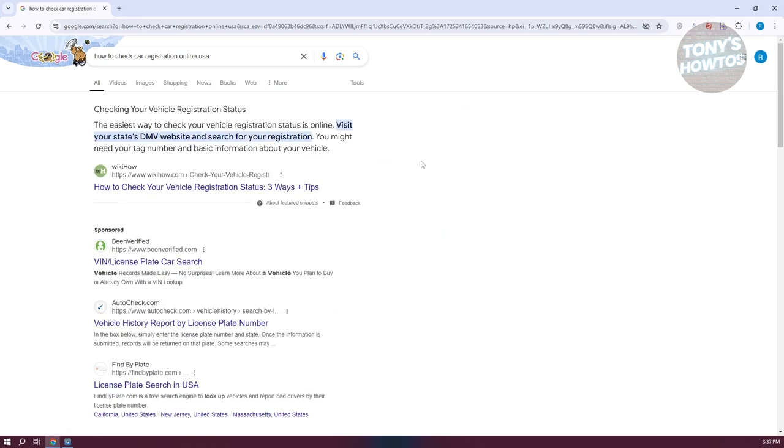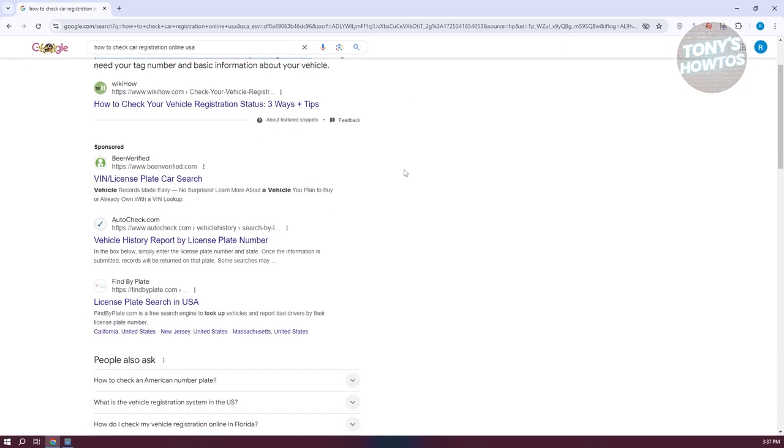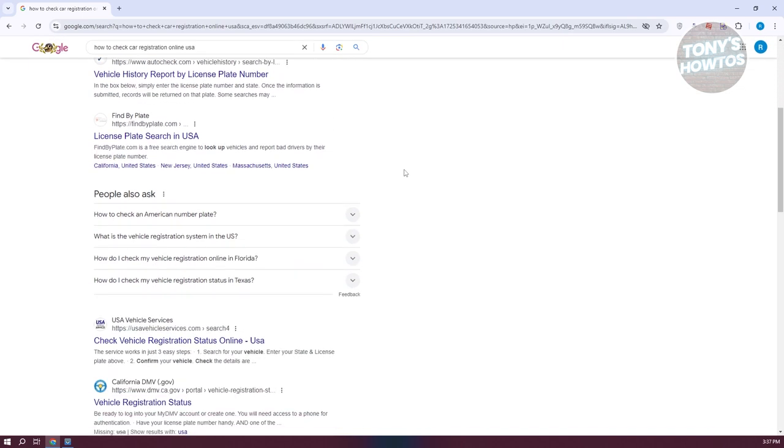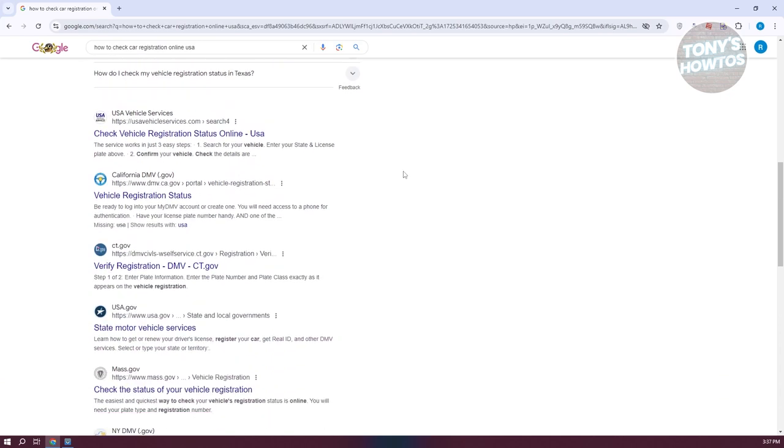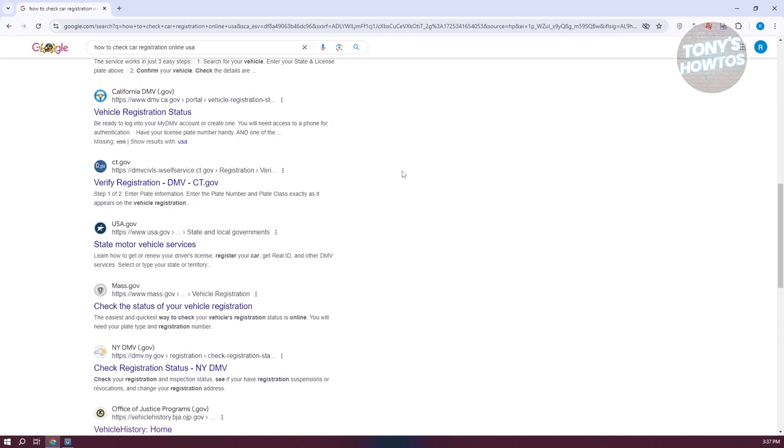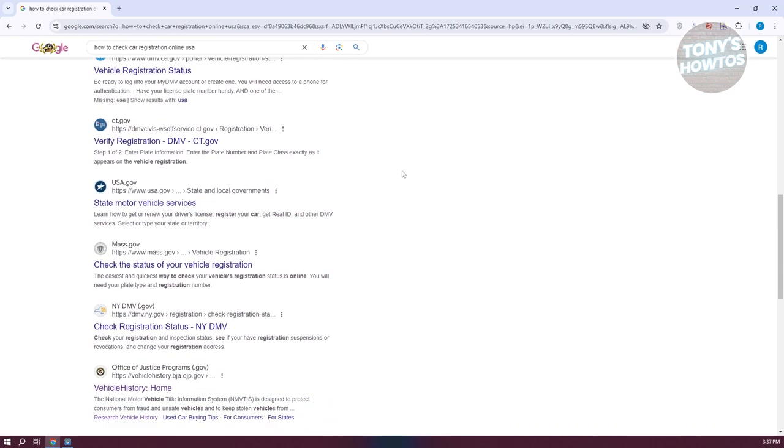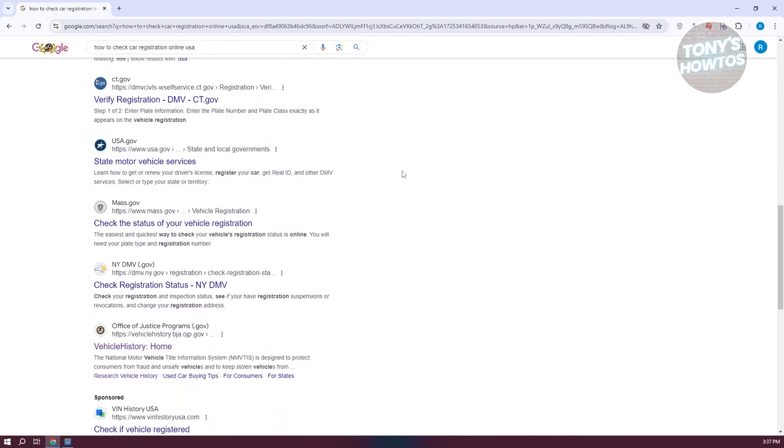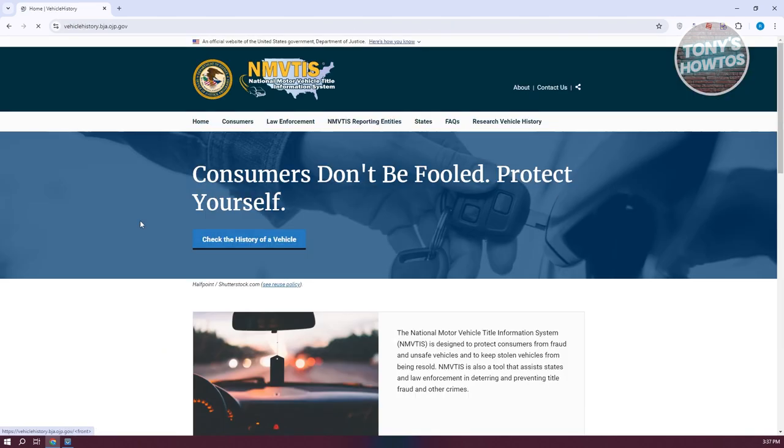Now we need to go to a very specific website. You need to scroll down a bit here until you see a section for the website that we are looking for. So it's going to be vehiclehistory.bja.ojp.gov. Let's go and open it up.